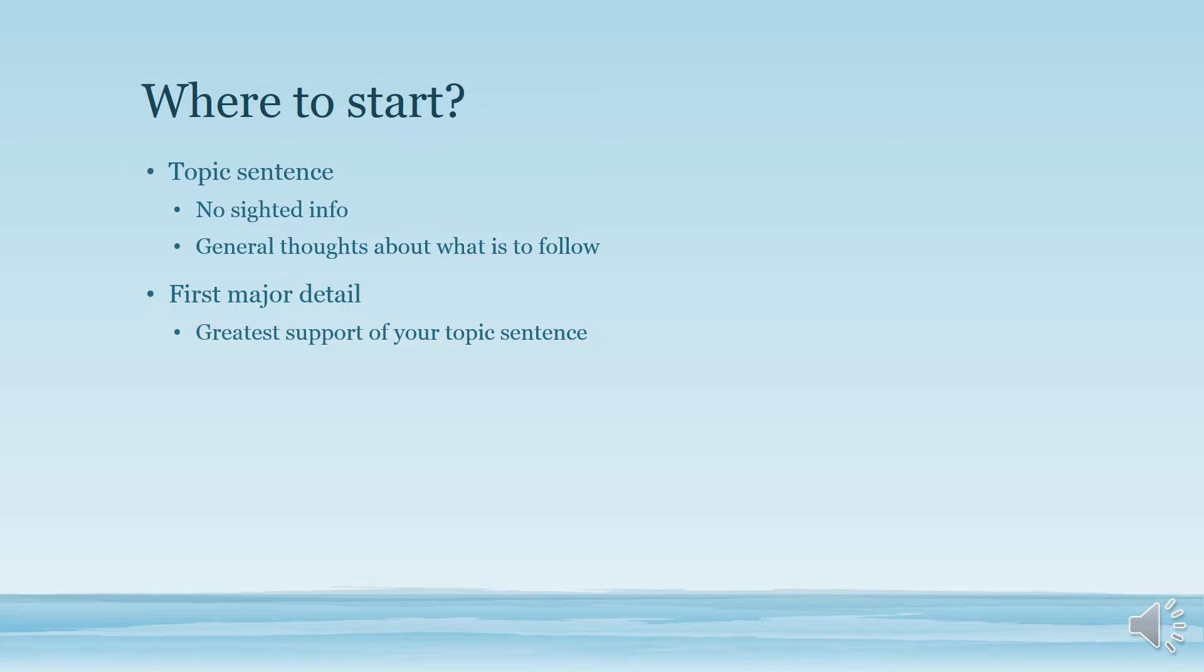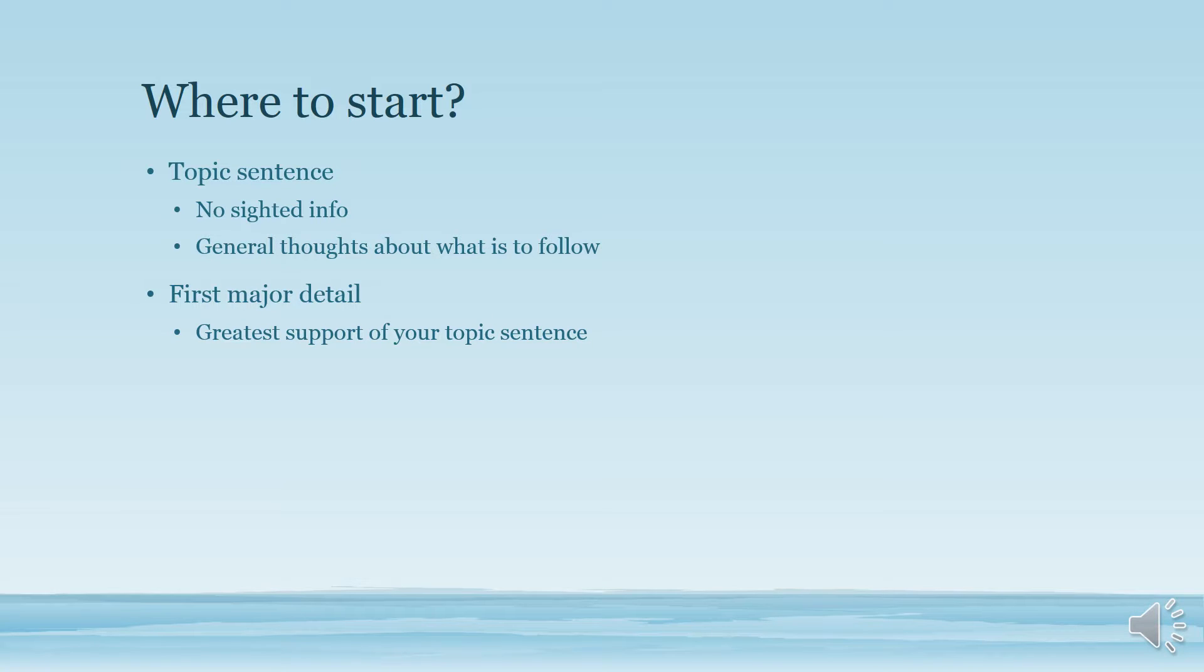Next, you want to have your first major detail. This detail should be the greatest support of your topic sentence. Quite possibly, if you're writing an opinionated paragraph, it may want to have your opinion directly in there.